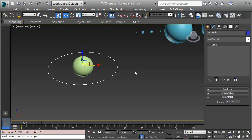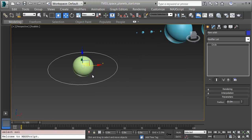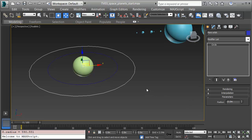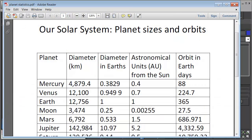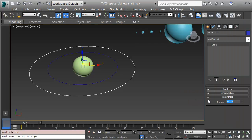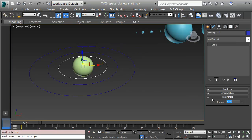Now I'll clone it — instead of moving, I'll press Ctrl+V to clone this in place. I'll clone it as a copy so changing one doesn't change the other, and I'll name this Mars Orbit. Mars' orbit, if we look in the PDF, is 1.5 Earth units away, which gives me a radius of 15 meters. I'll clone again and make the Venus Orbit. Venus' orbit is 0.7 astronomical units out, so I'll put in 7 meters. Finally, Ctrl+V one more time and make Mercury. Mercury is 0.4 astronomical units away, so I'll put in 4 meters.